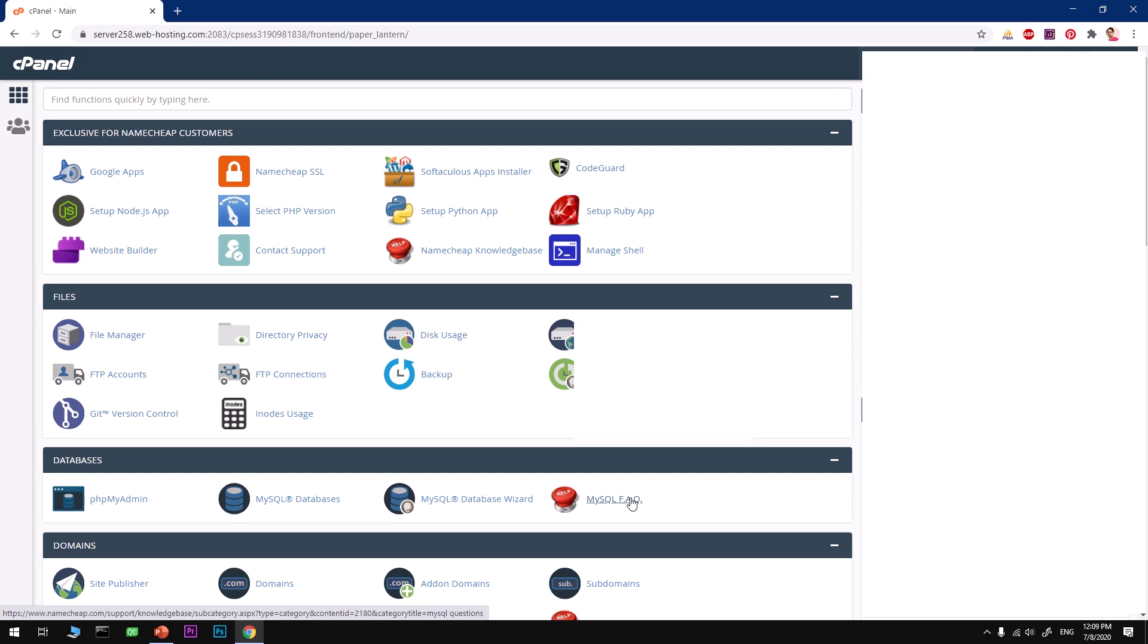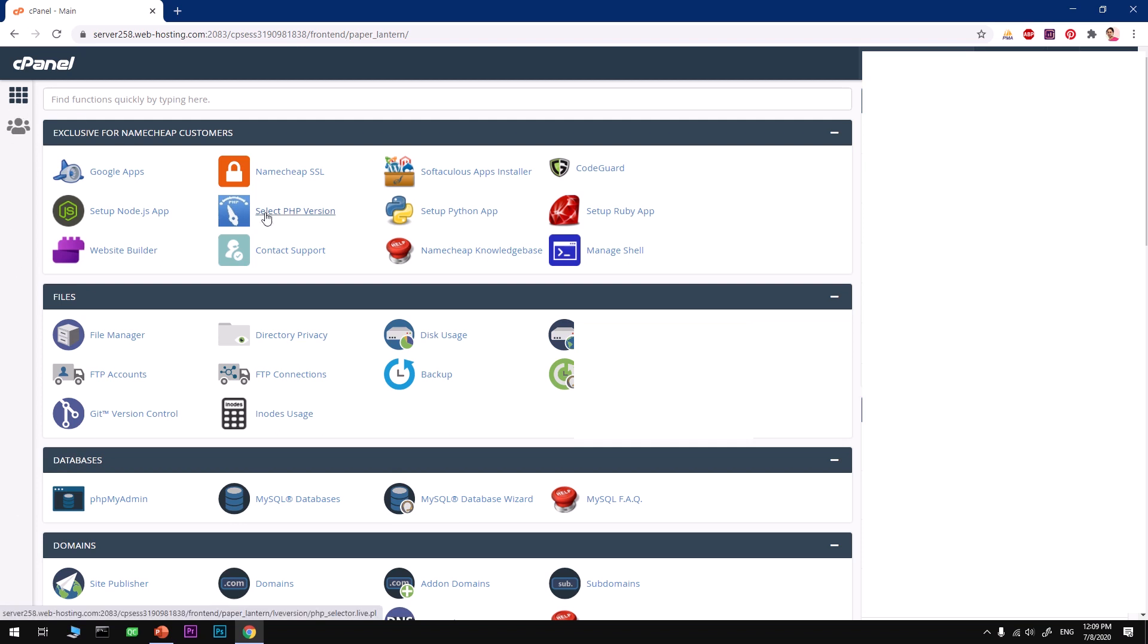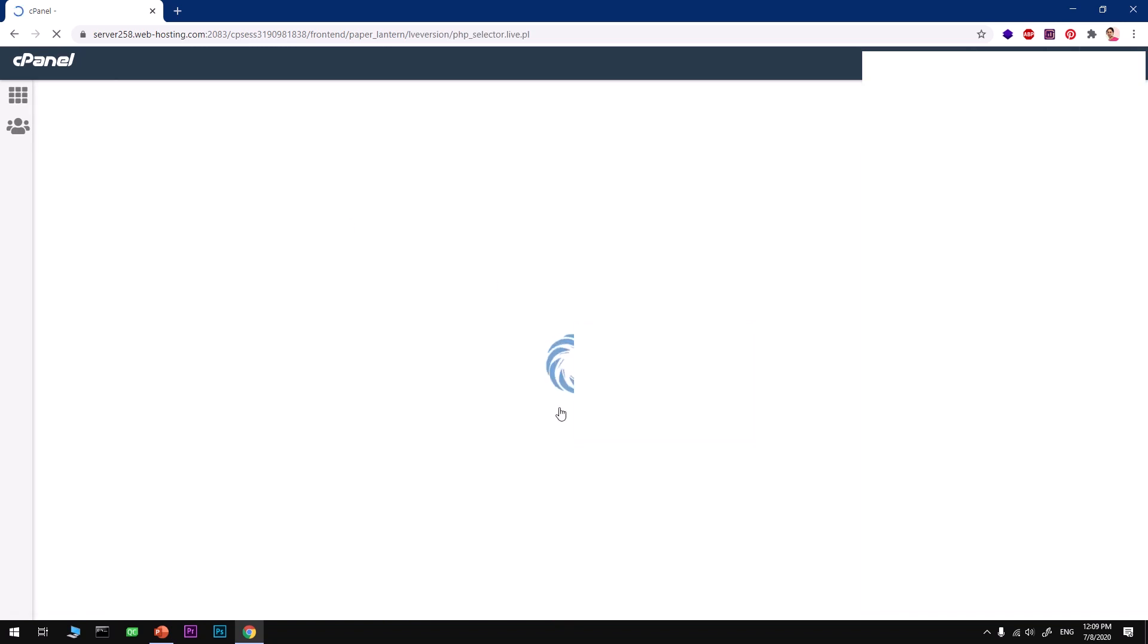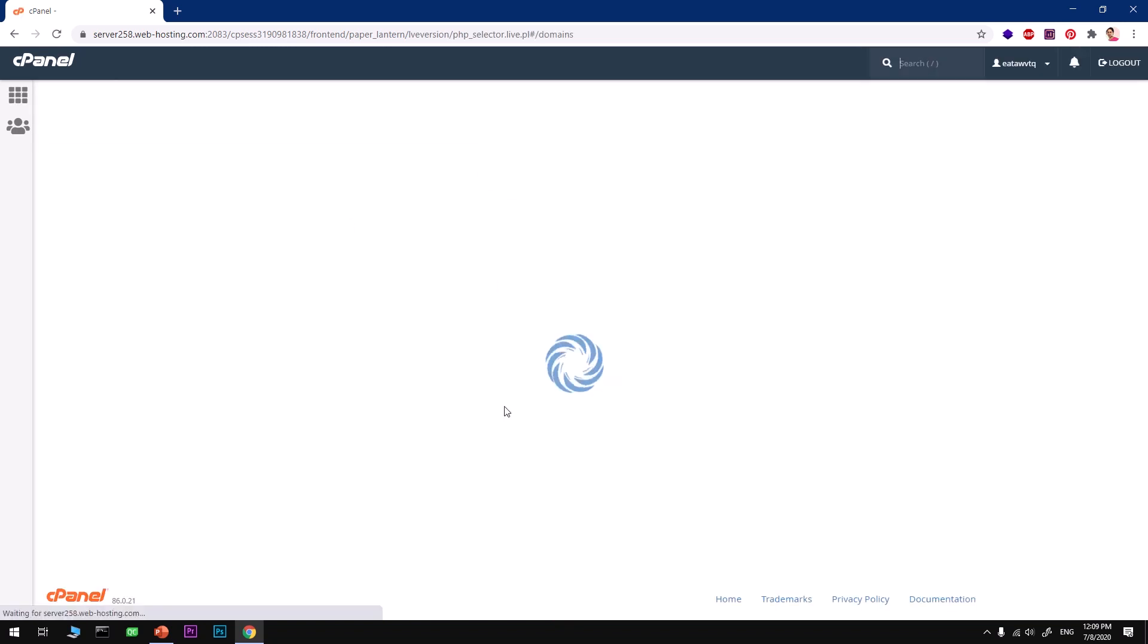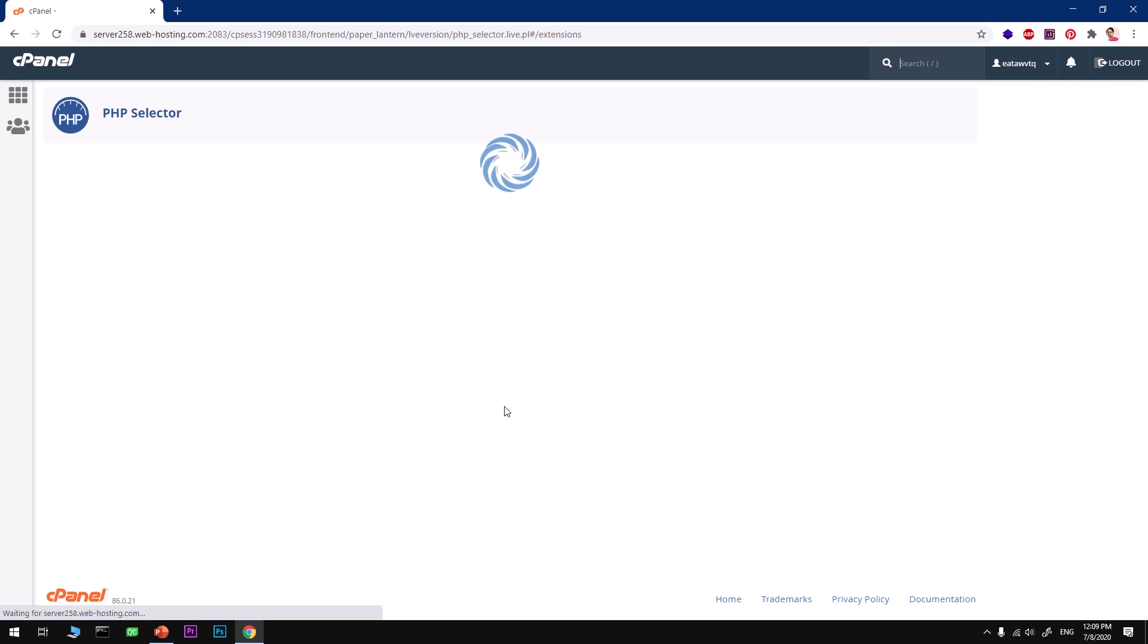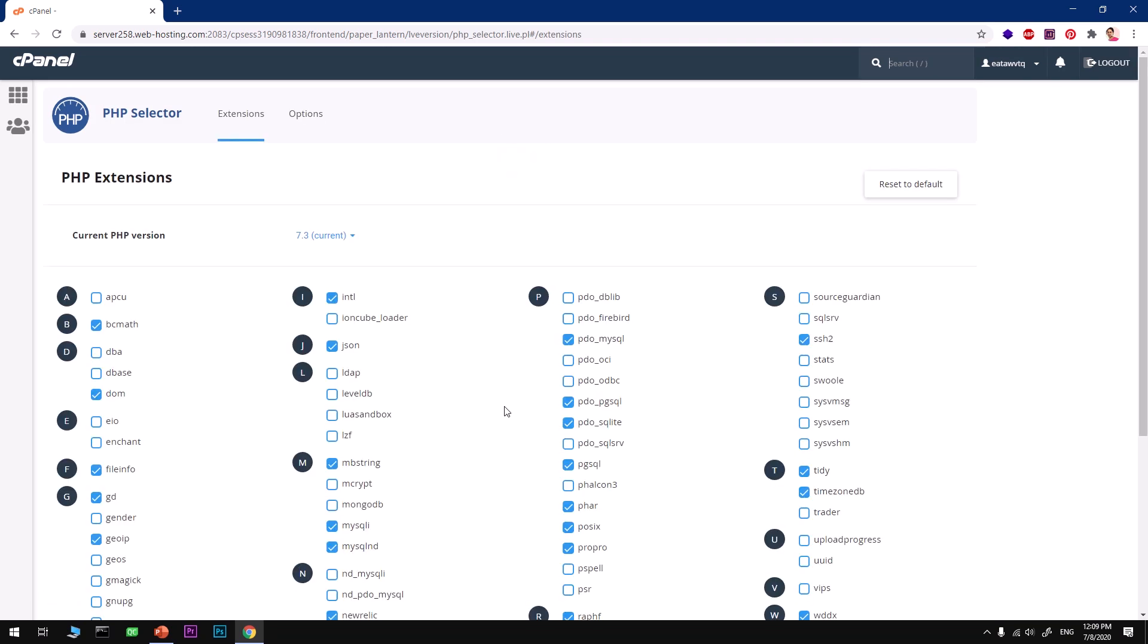The very first thing you want to have is PHP 7.3 set as a default on your server. To do so, simply go to your Select PHP Version and click on it, then go ahead and select PHP 7.3. That's the recommended one. Do not go for 7.4, it's still not supported by most CMS out there.